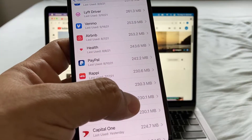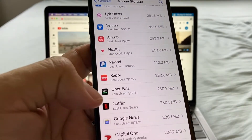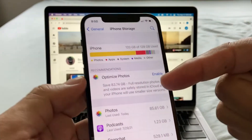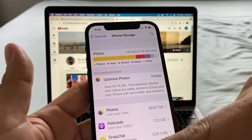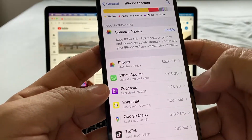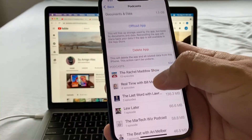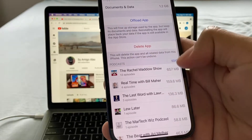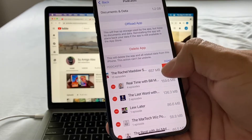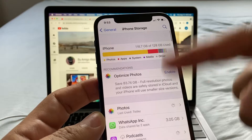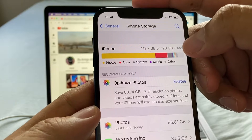Netflix is now at 230 megs — it used to be 2 gigs. Apple is smart and lists everything from top to bottom. Podcasts: 1.23 gigs. Go there and you can see all the shows still stored, taking a lot of space. You can edit and delete individual ones, or click Offload App to free up storage while keeping documents and data. At this point I've already freed 8 gigs.